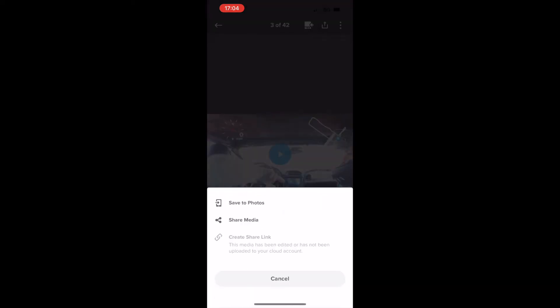Then to get it onto your phone you click this upload at the top. And that will save to photos. And that does take a little bit of time to prepare the clip. And it will download it onto your phone.